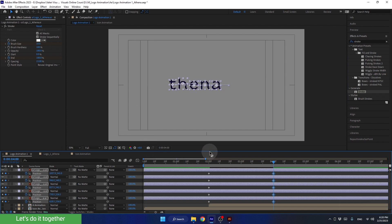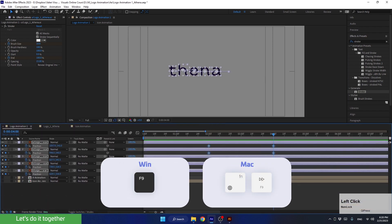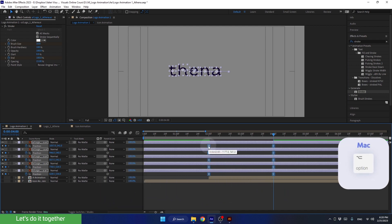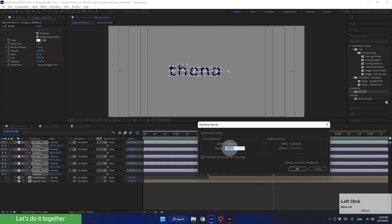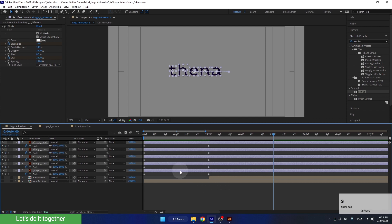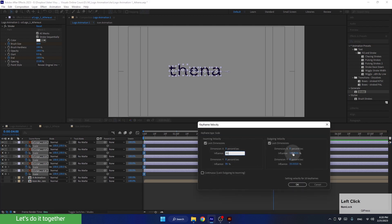After that, let's enlarge this panel. Now let's select all the keyframes and press F9 to make them easy ease. Then hold the Alt key and double-click on one of the keyframes to enter the velocity panel. Change it to 85 on 85 and hit OK. Now let's do the same thing for the scale animation. Press S to see the scale property, select all the keyframes, and press F9. Hold the Alt key, double-click on one of them, and change it to 85 as well.